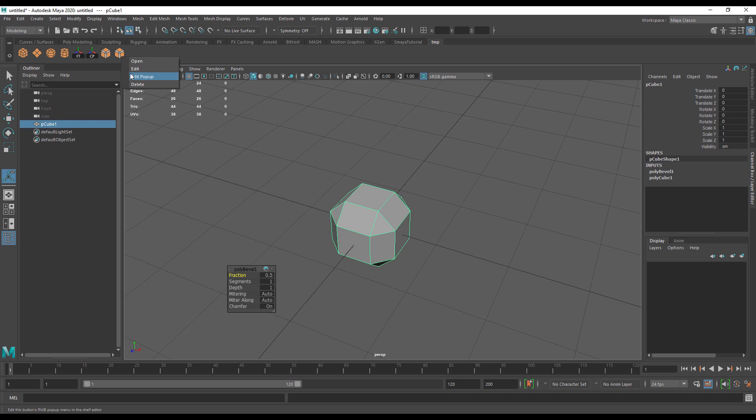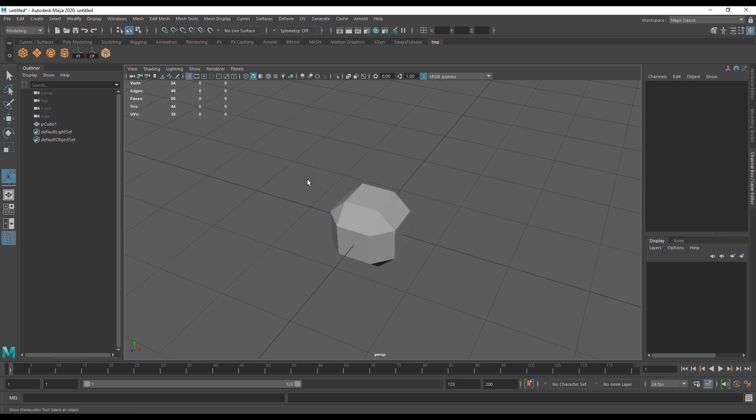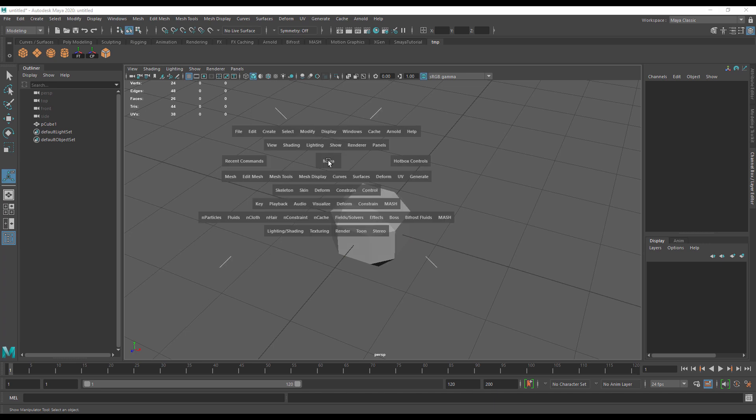This will save you some room on your shelf. Another thing to note is you can also stack these buttons.